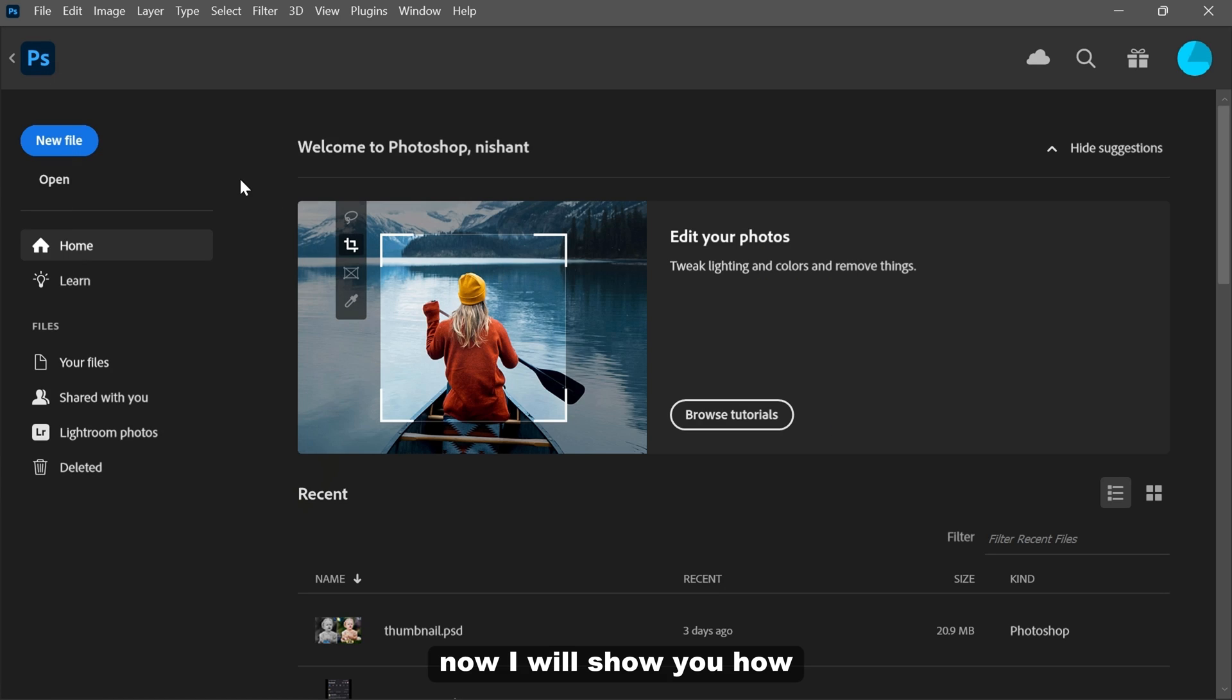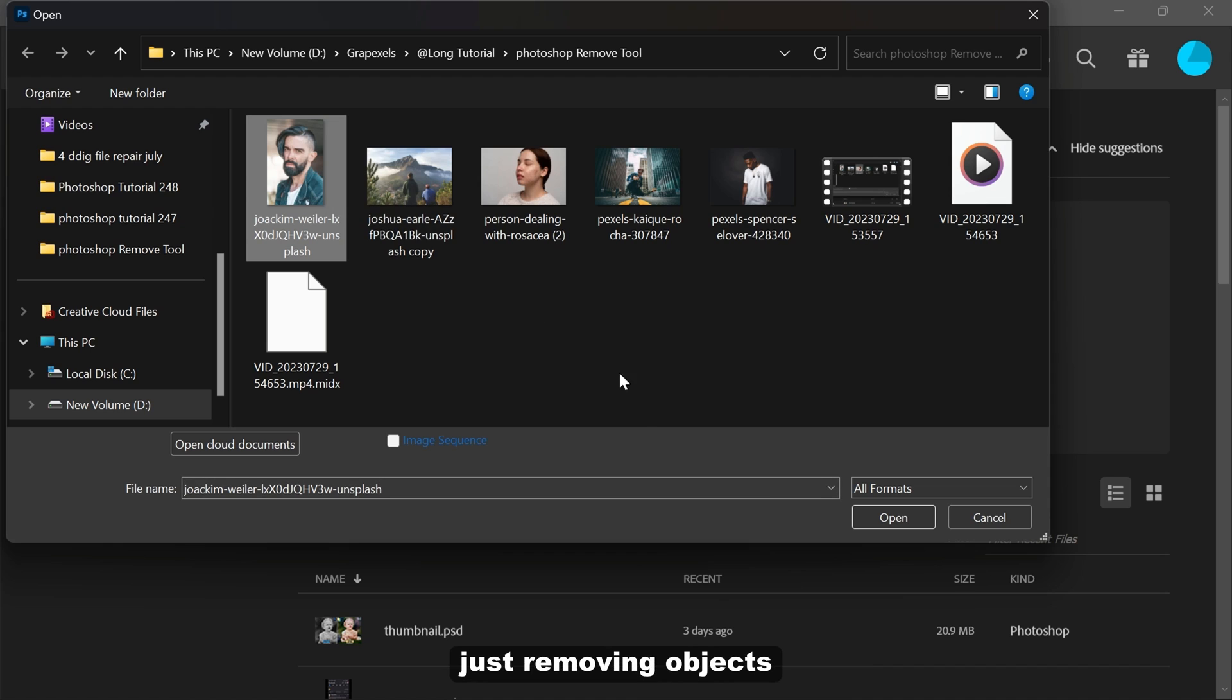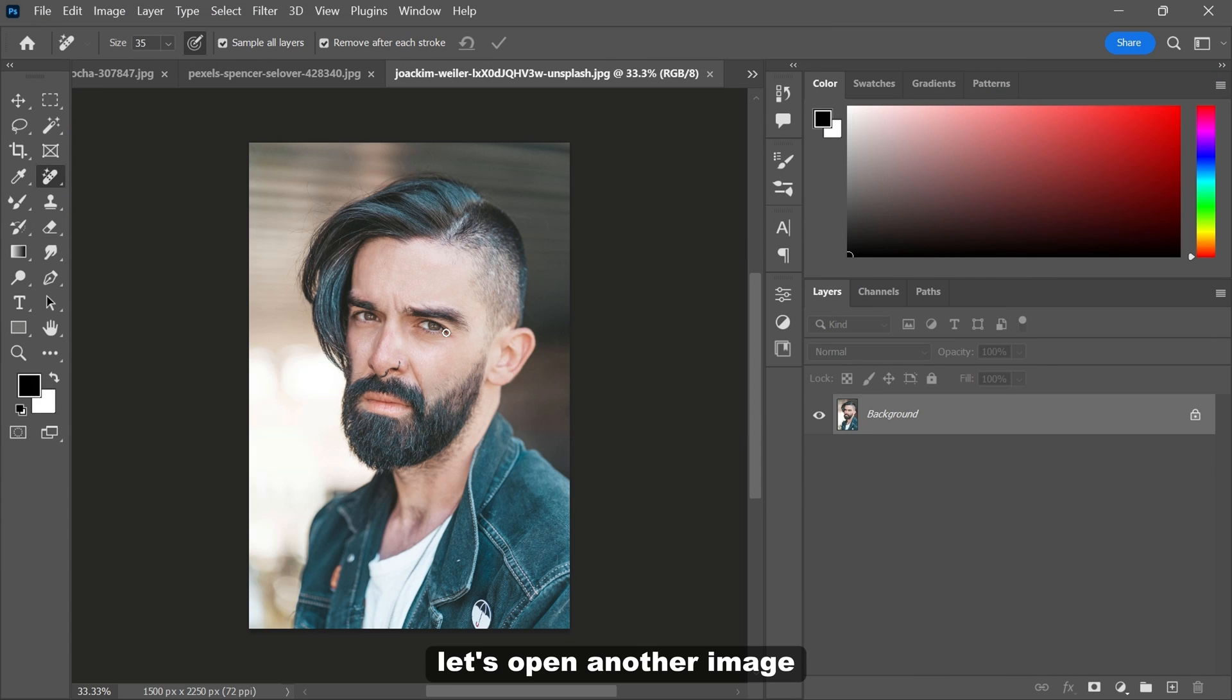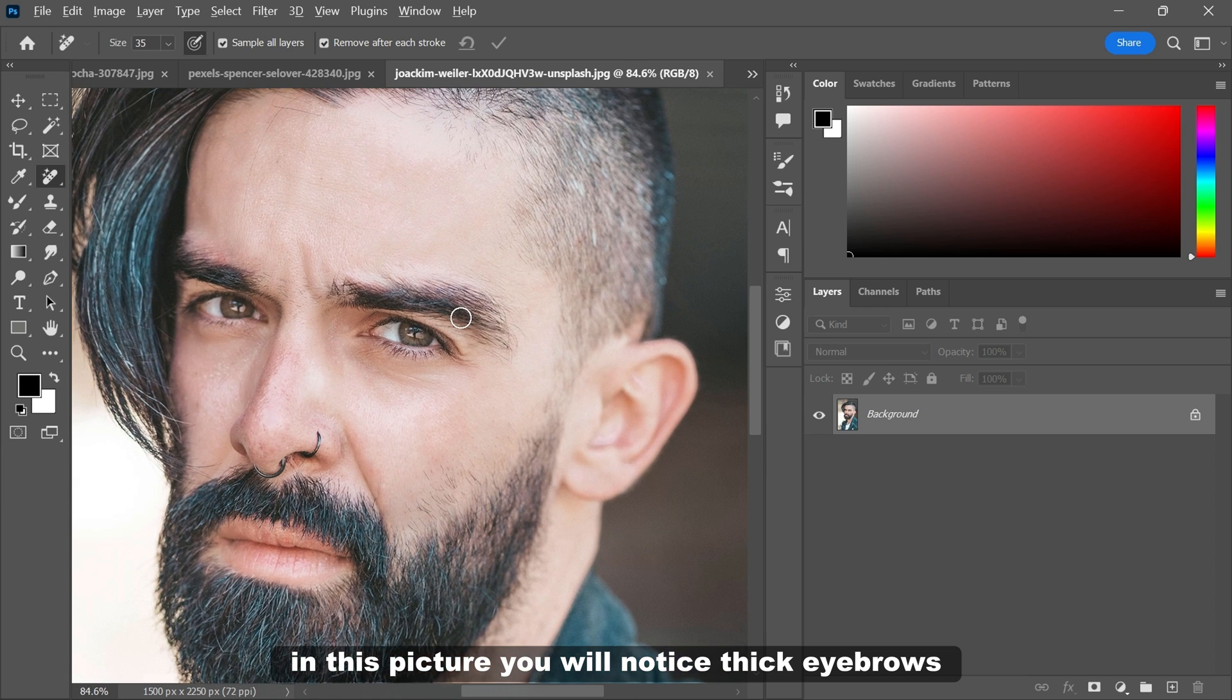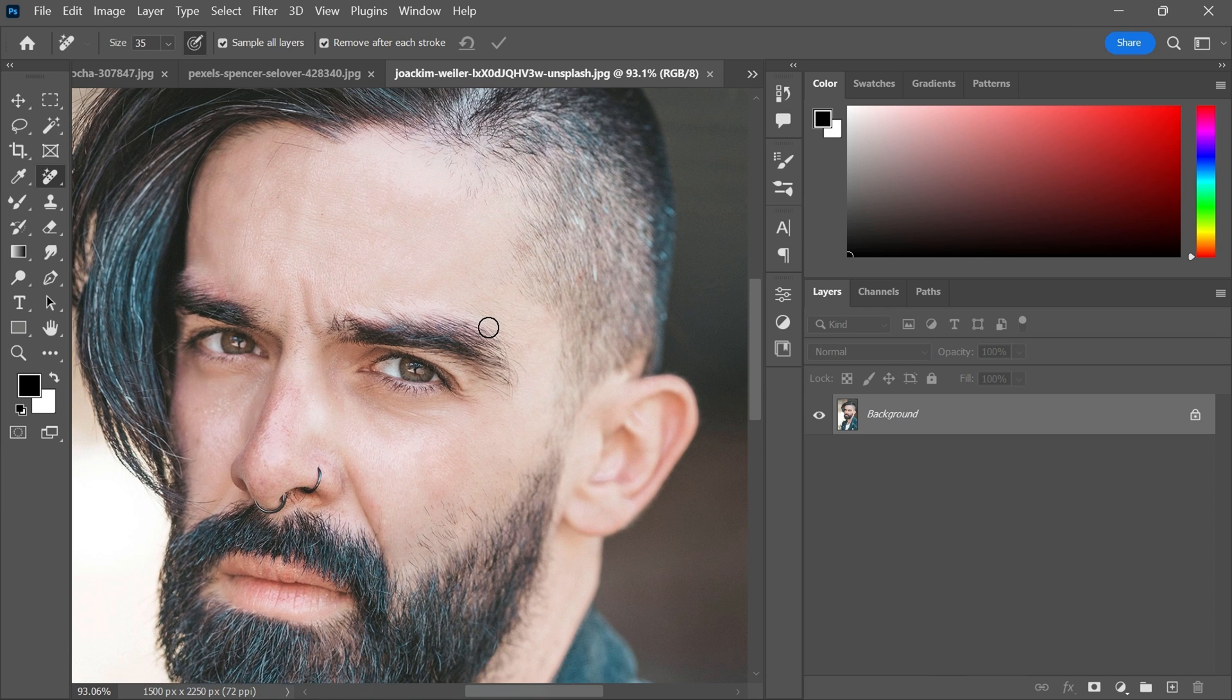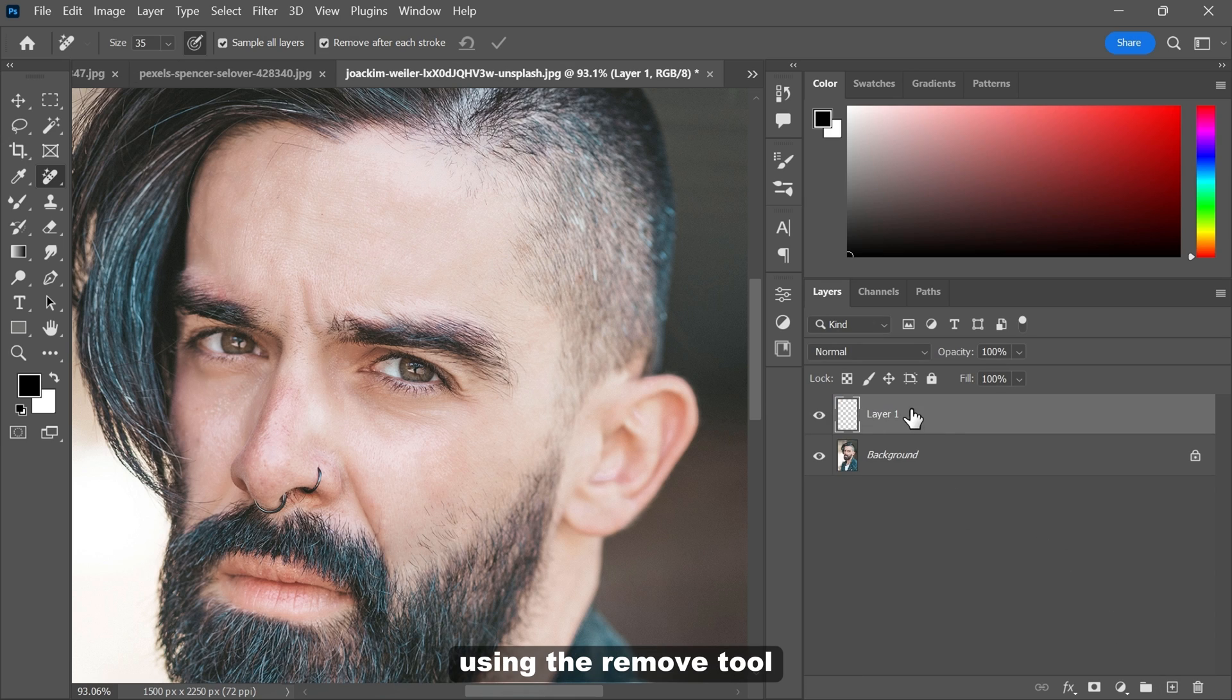Now I will show you how the remove tool does more than just removing objects. Let's open another image. In this picture, you will notice thick eyebrows and extra hair on the forehead and beard. I will show you how to fix them using the remove tool.